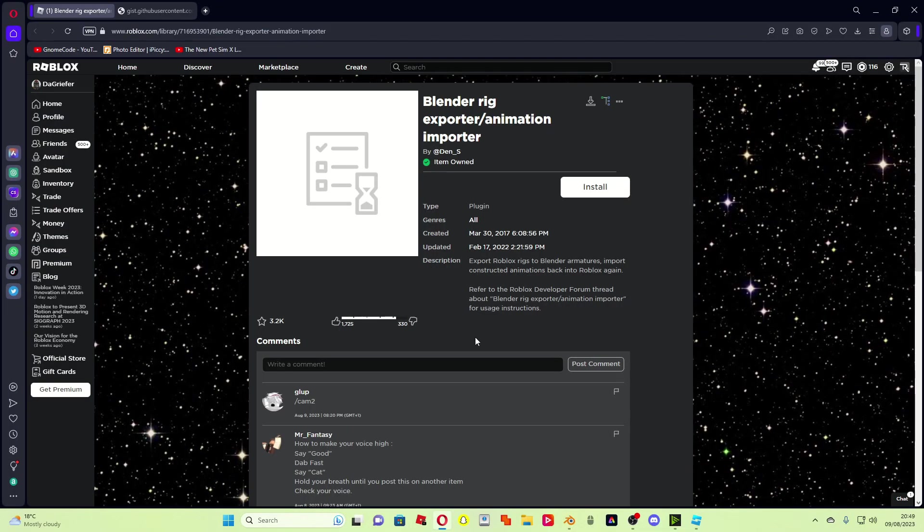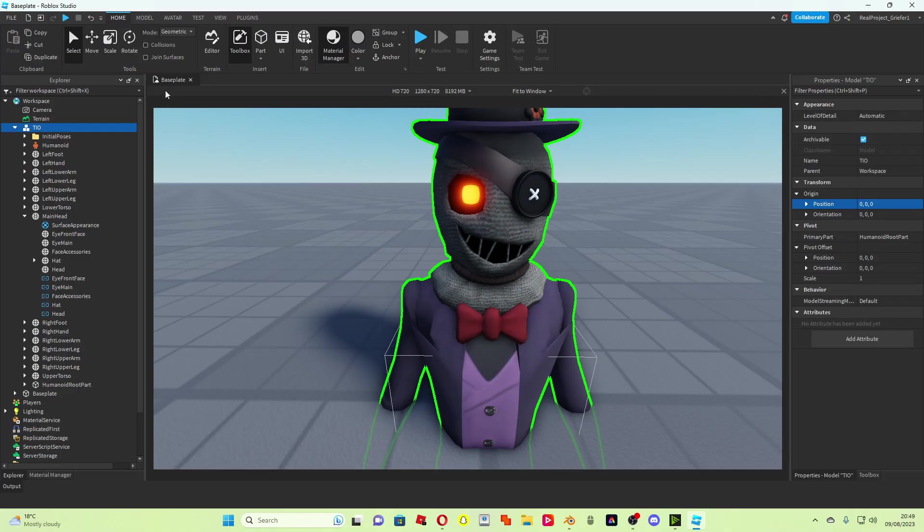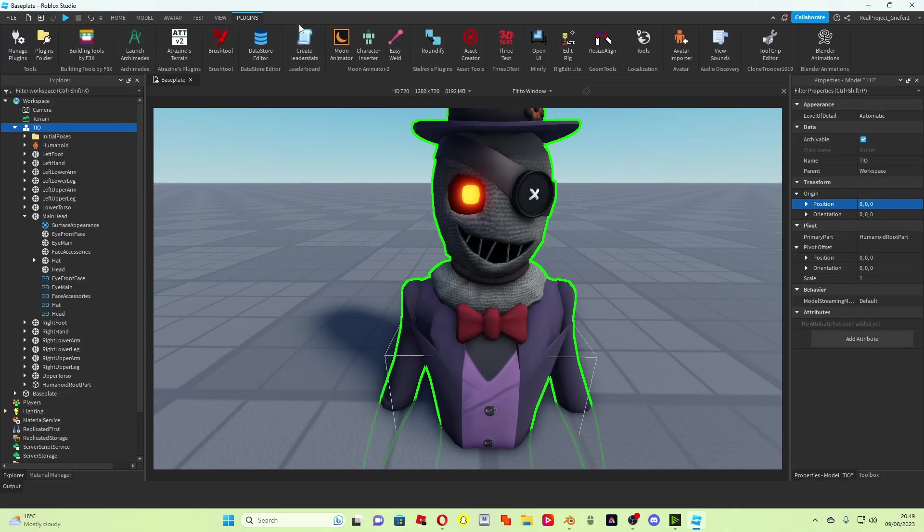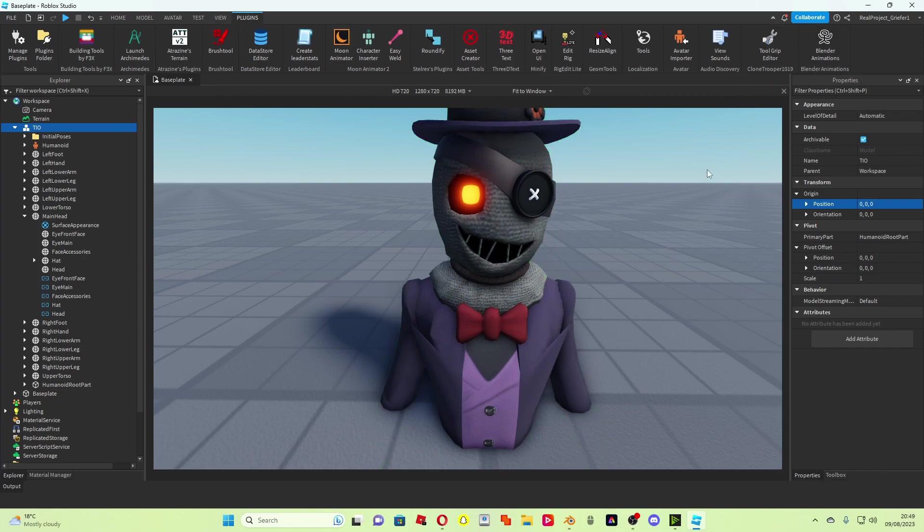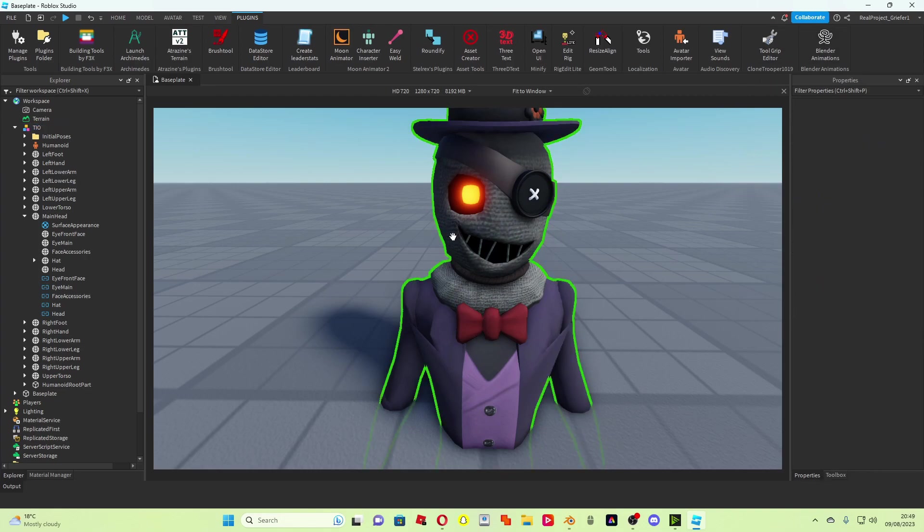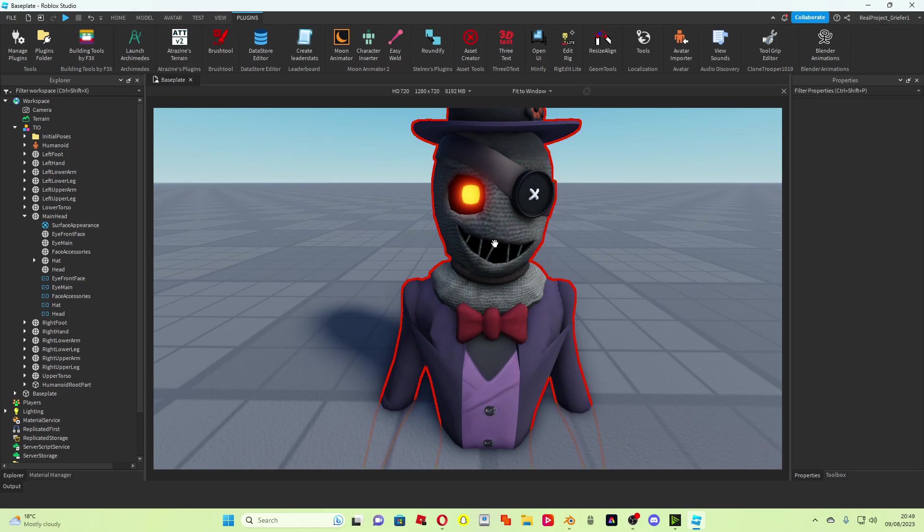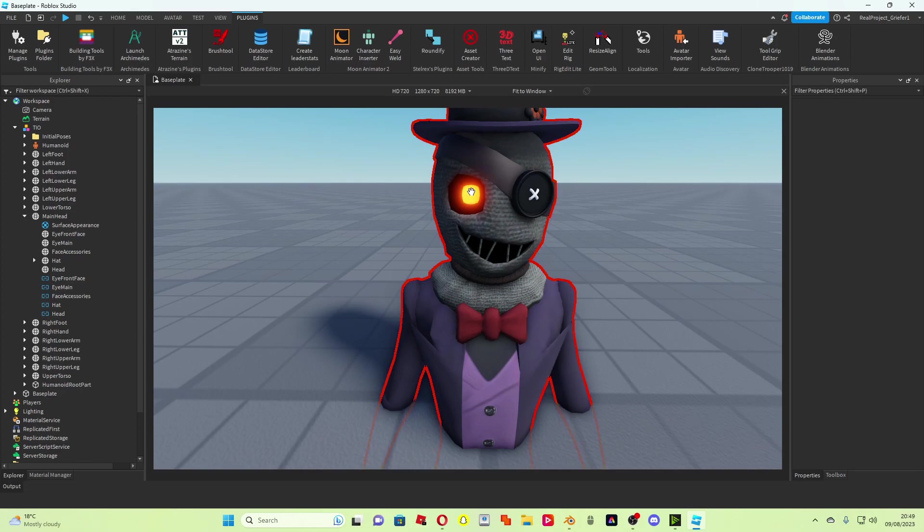What you need to do next is download this plugin here, Blender Rig Exporter slash Importer Animations. Once you've done that, you can open Roblox Studio back up, come up here to plugins, and then you should have this animation here. So because you've anchored the humanoid root part, you have to put it into zero comma zero comma zero, and also deleted the decal in the eye.